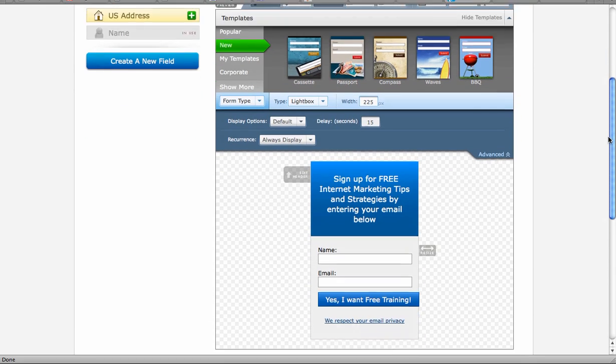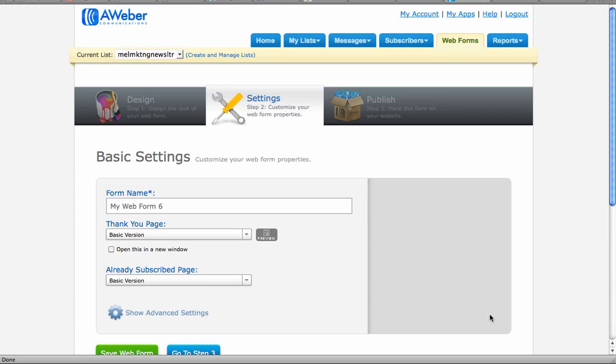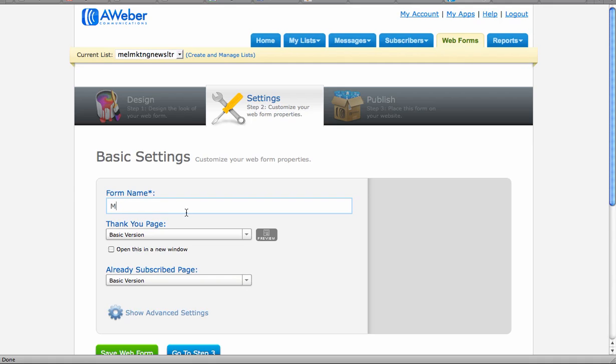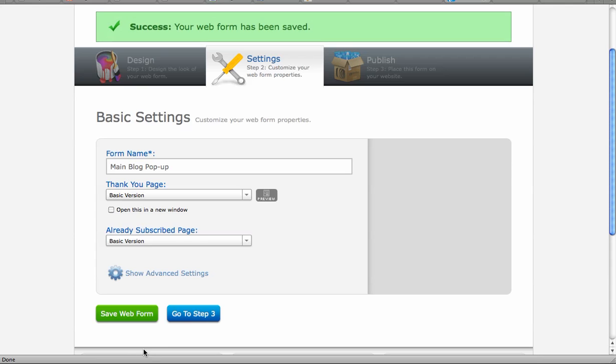And then go to step two, and I'm going to call that MB blog pop-up. Save it. And go to step three.